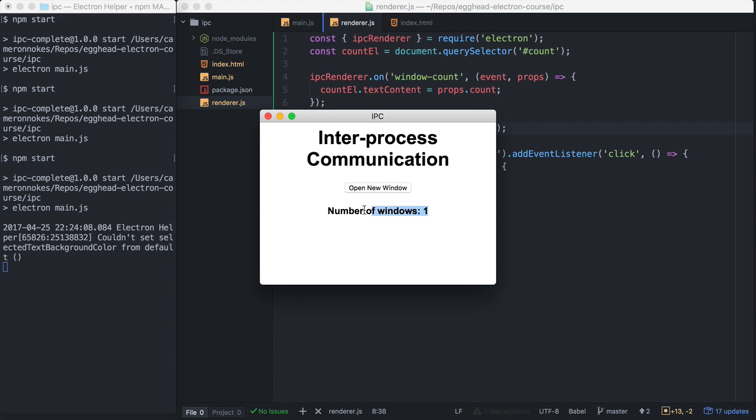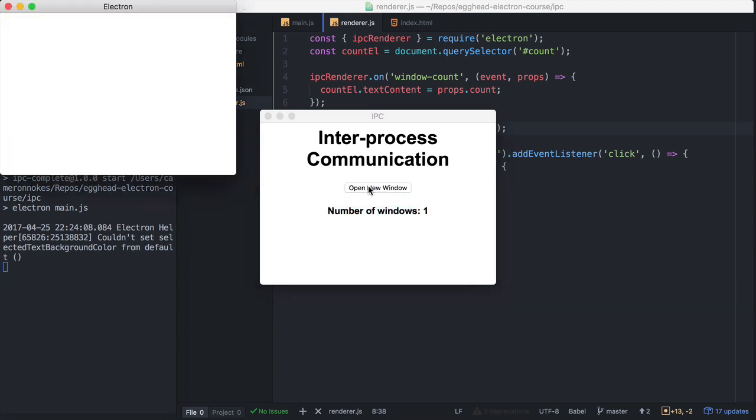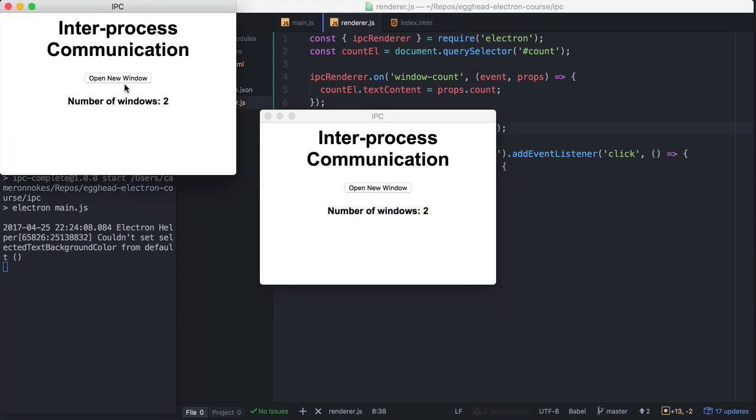You can see our number of windows here is one, which is correct. So let's open a new one. And we have two. Awesome. So this is working. Let's try a third one.